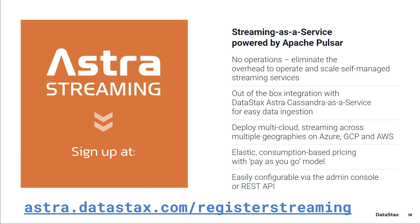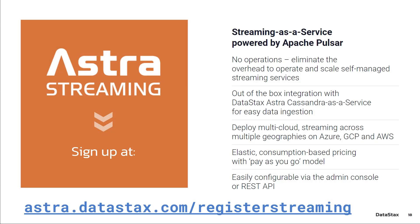If you have any questions about today's video, you can email us at pulsarquestions@datastacks.com. You'll reach the Datastacks team and we'd be happy to answer any questions you might have.